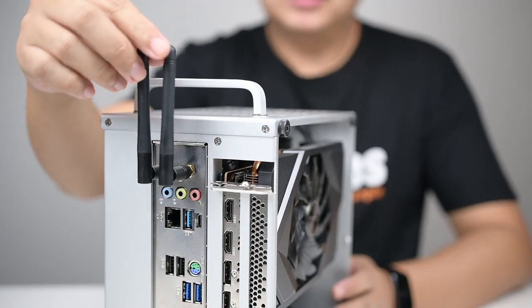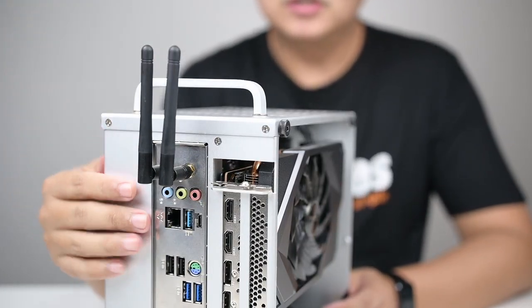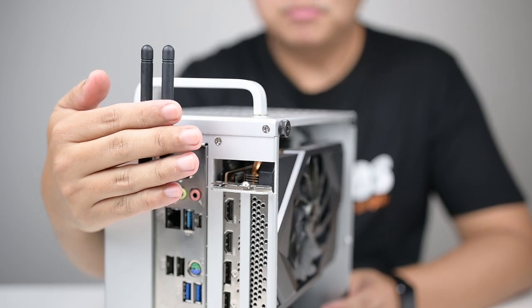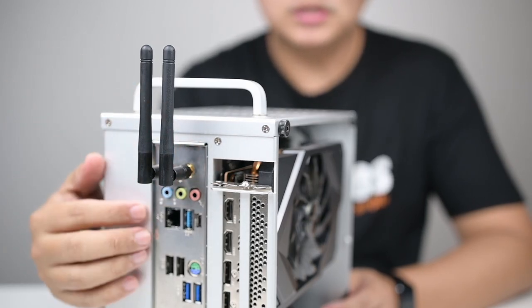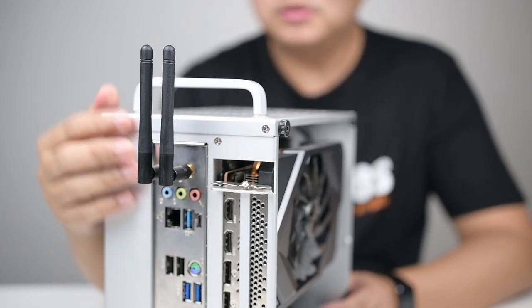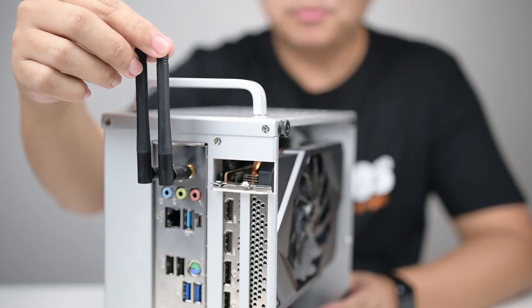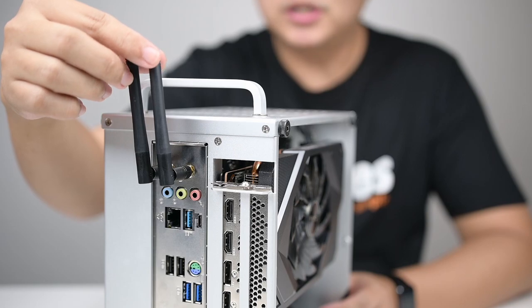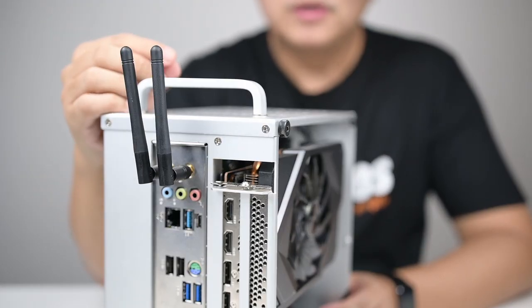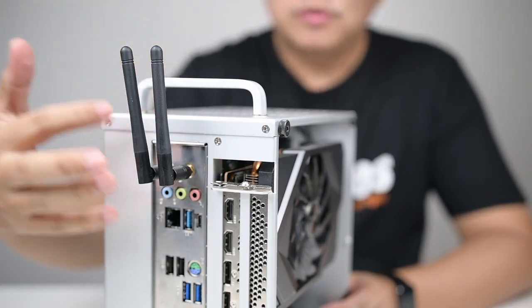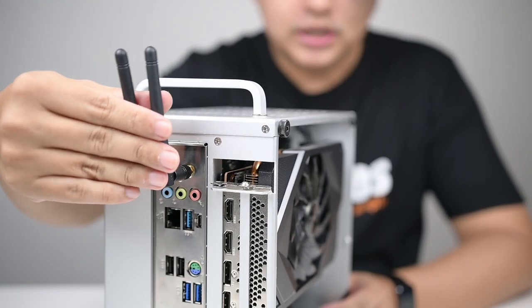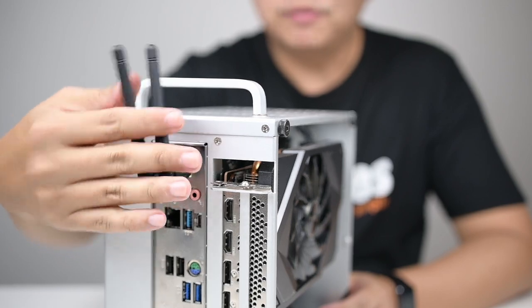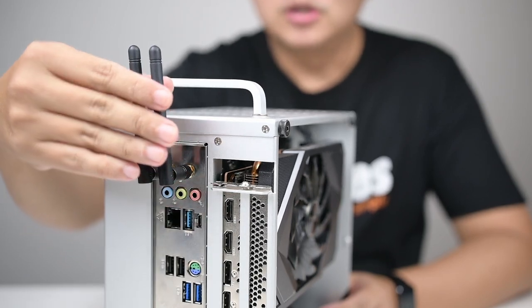Typically when you have a small size motherboard like this ITX model motherboard which is from ASRock, the B550 ITX-AC, and there are a lot of other brands with motherboards, it has this kind of antenna.